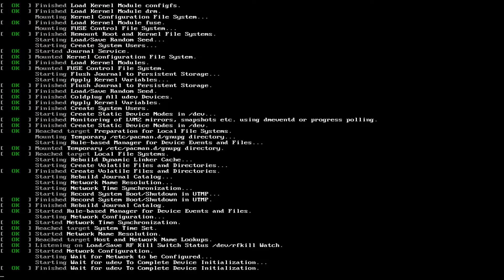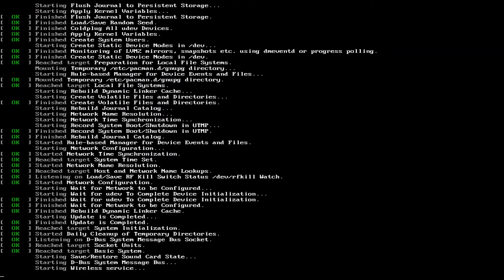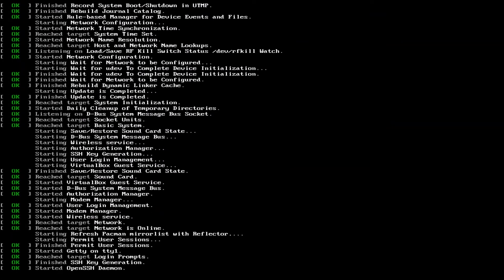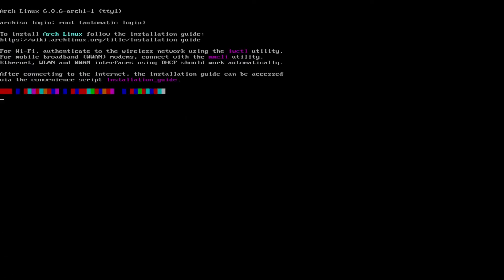This script makes some assumptions. You want to wipe your main drive, you have a network cable plugged in, and you already have your Arch USB stick booted into.